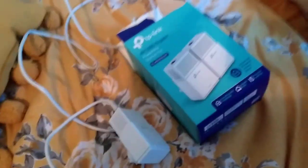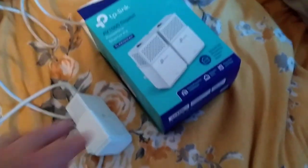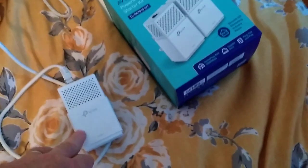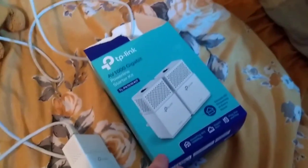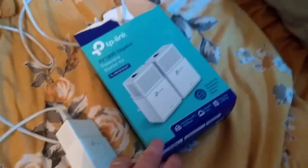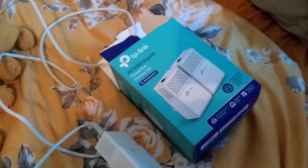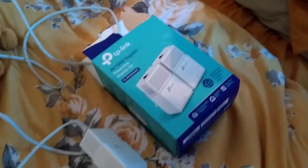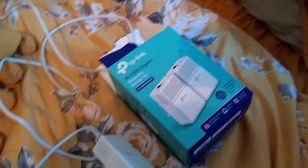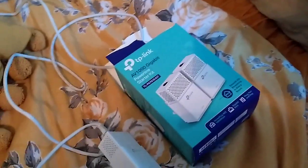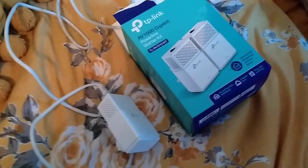Hi everybody, in this video I'm going to show you how you can add an extra powerline internet adapter to an existing TP-Link AV1000 network that you've already got in your home or office space.